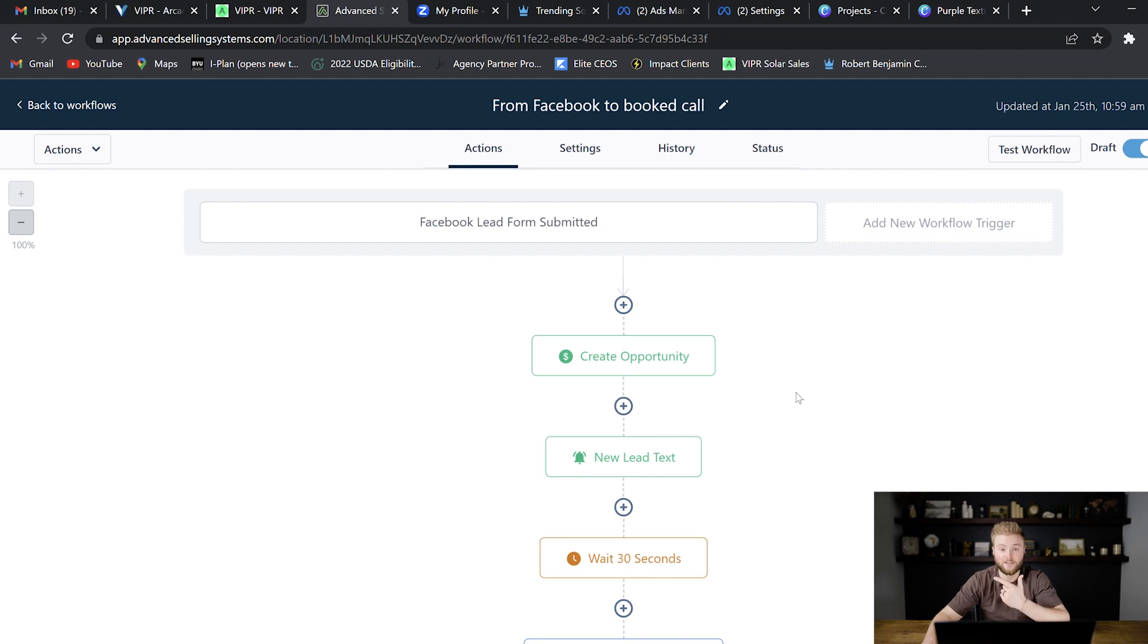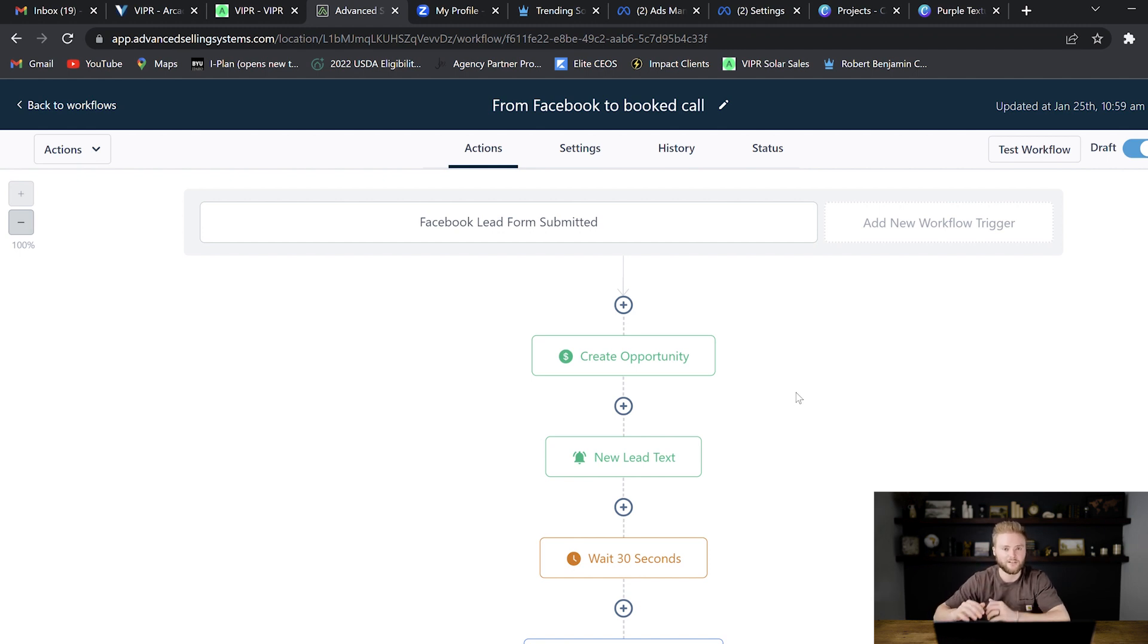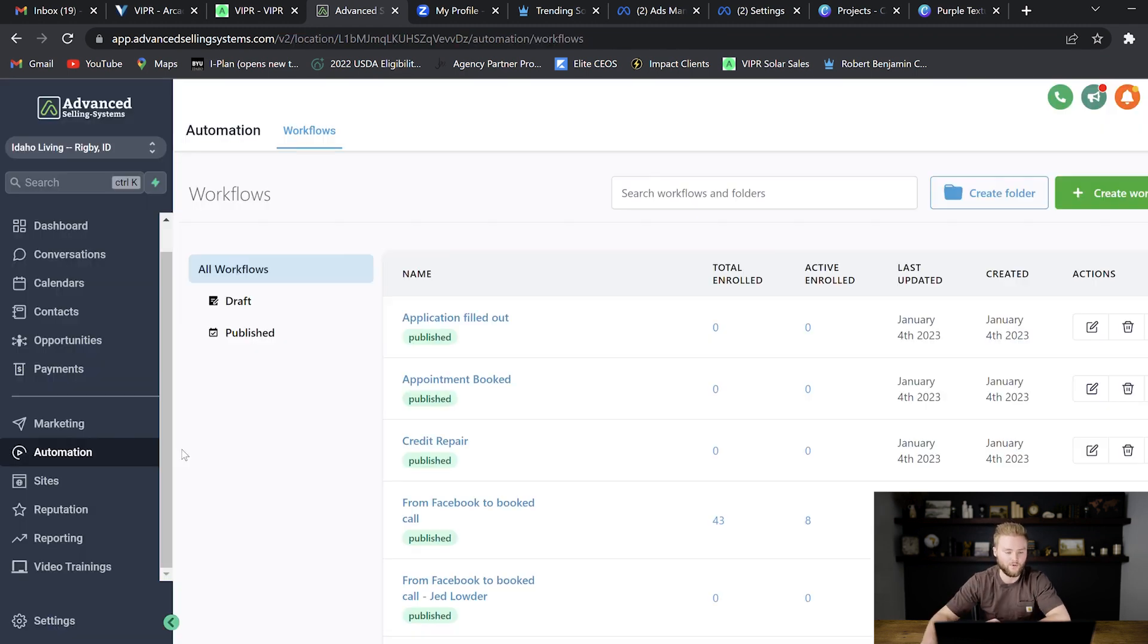And it ups conversion rates significantly when you can continue to follow up with people automatically. You don't have to go in and manually text day after day or email day after day and remember those things because the automations do it for them.